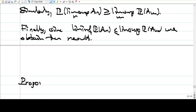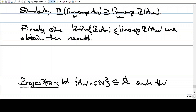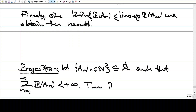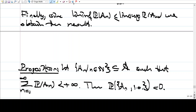We have another result. Let A_n again be a sequence in the sigma-algebra such that the sum of the probabilities is finite — not infinite. Then P of lim-sup A_n equals zero. The meaning is that the probability of infinitely many A_n's occurring is zero.